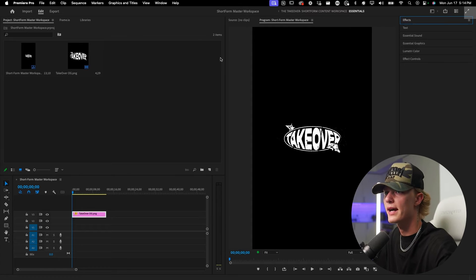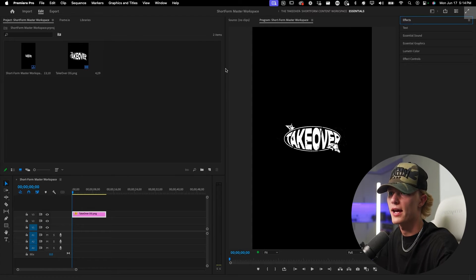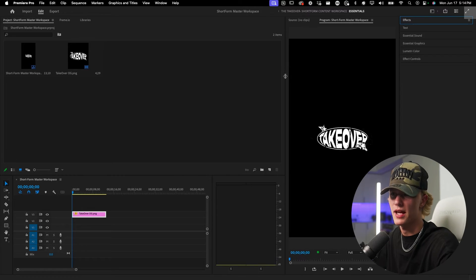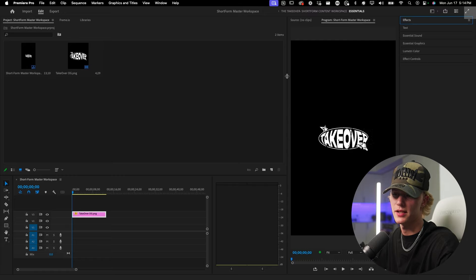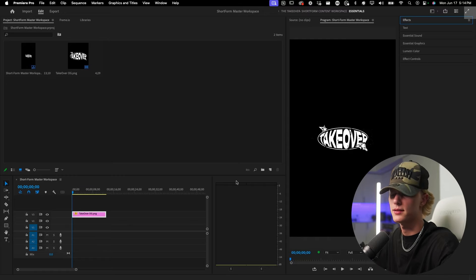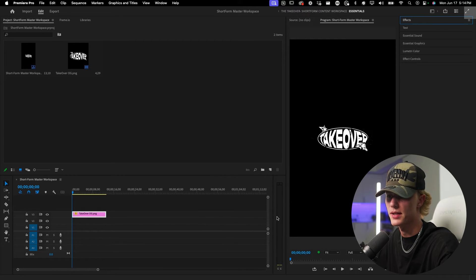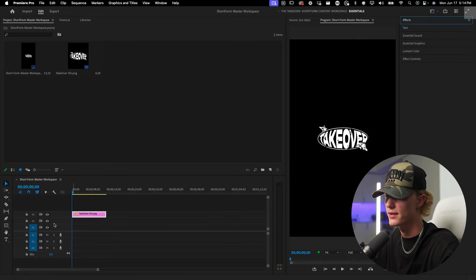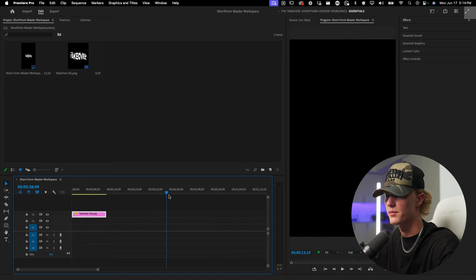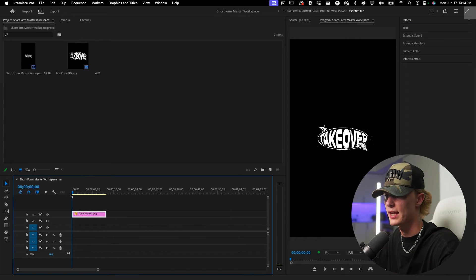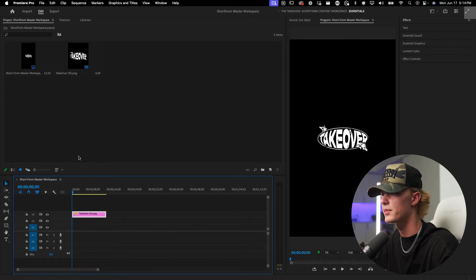Anyways, so now that we have pretty much everything pretty close to done, let's go ahead and just affect the timeline real quick. Let's make sure our audio bar is tiny, make sure we get as much distance as we can in the timeline.